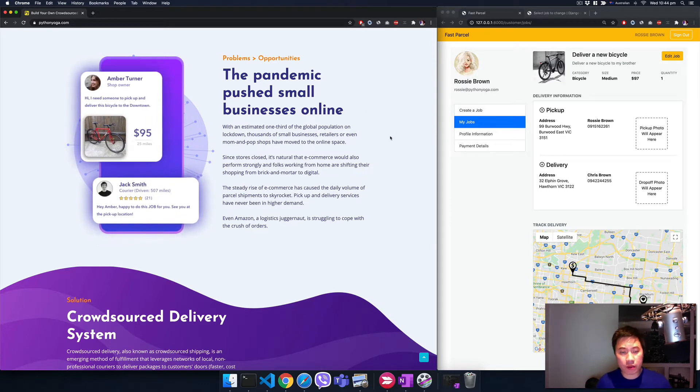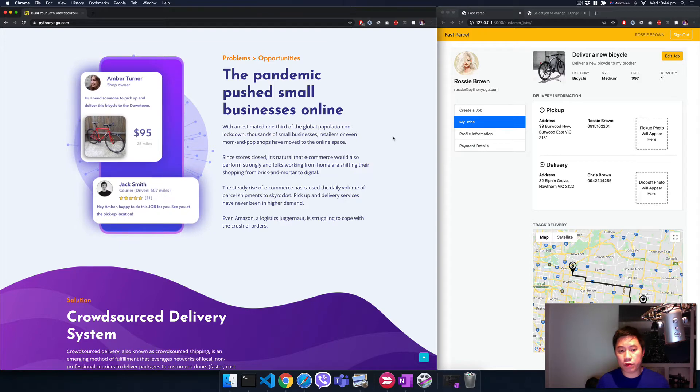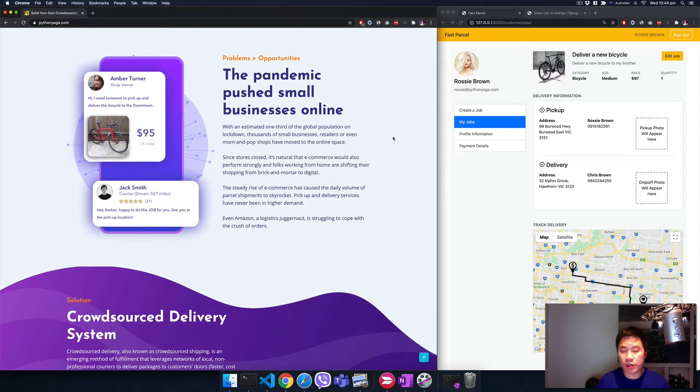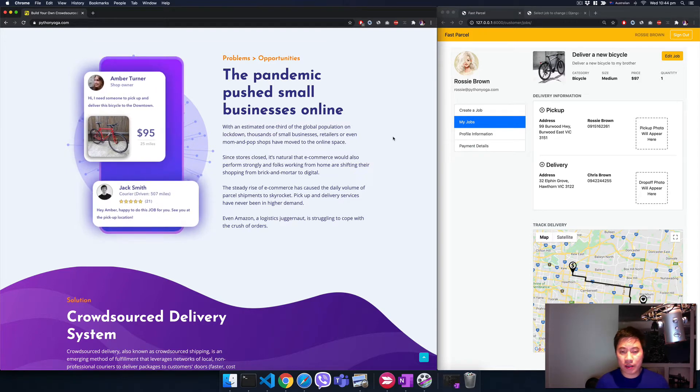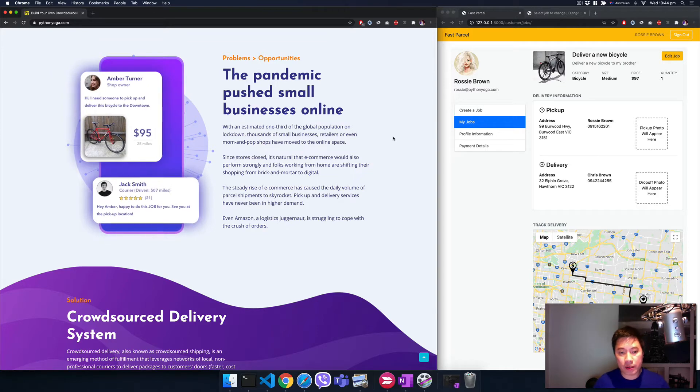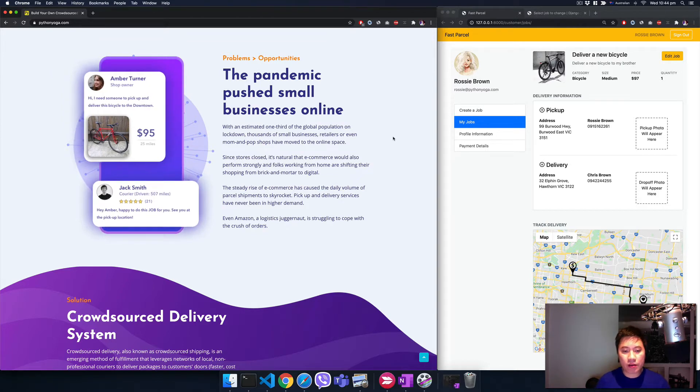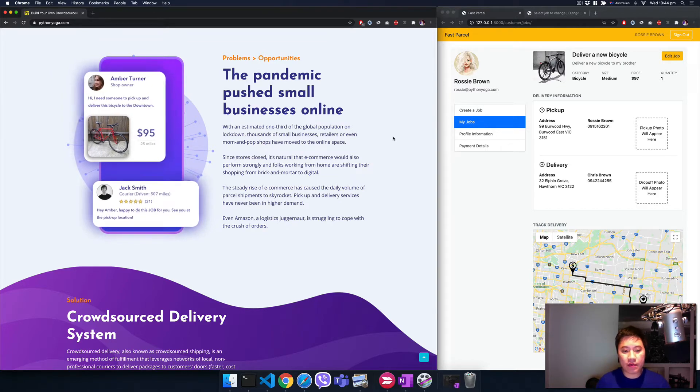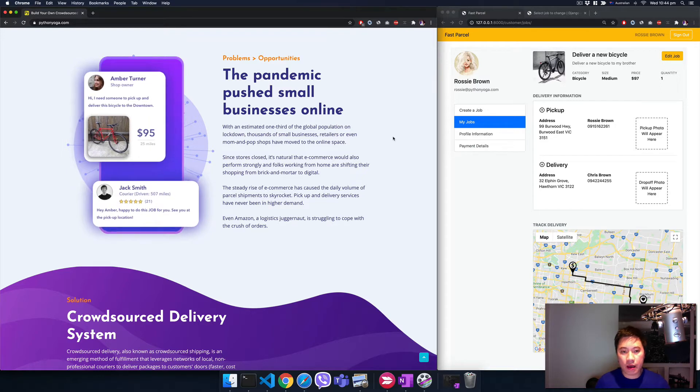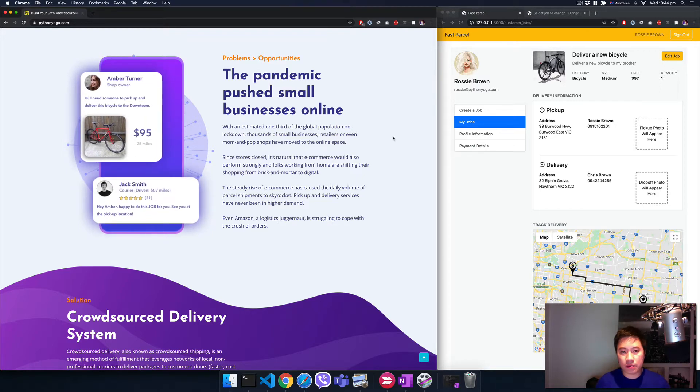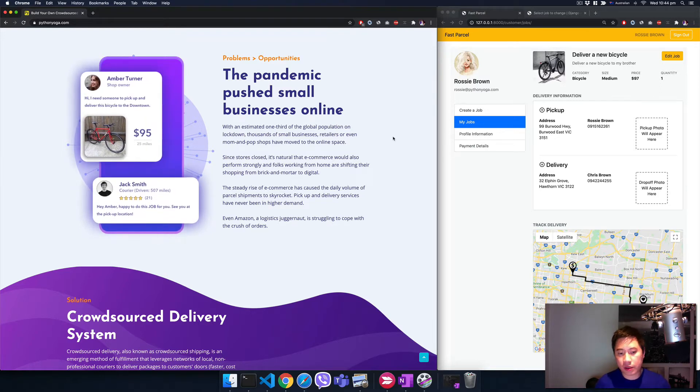What's the problem? The pandemic pushes small businesses online. Since the doors close, they move to the online space and that's causing the daily volumes of orders raising sky high or in higher demands.